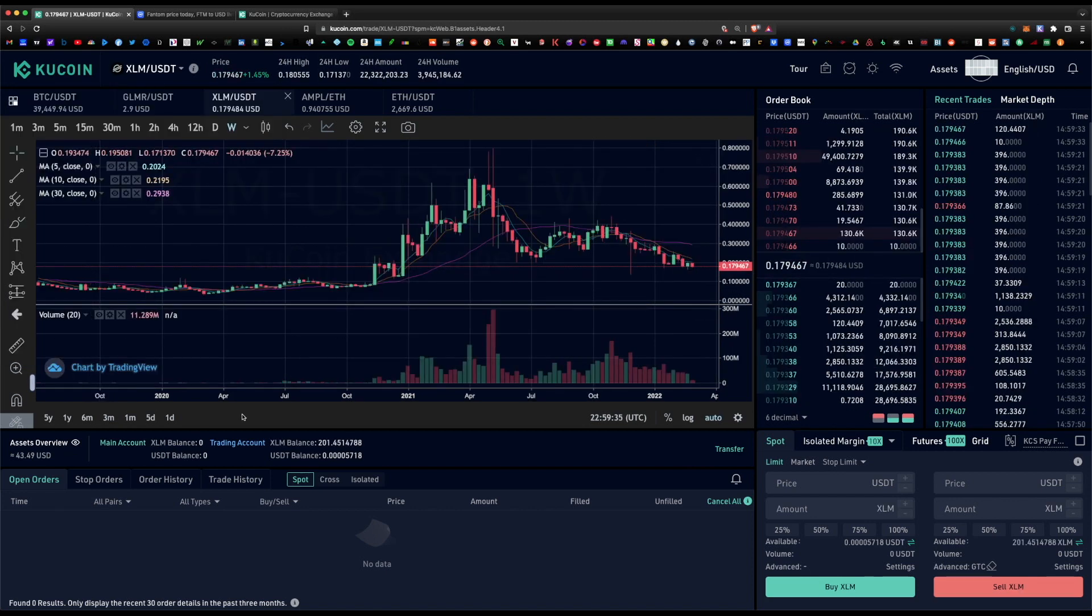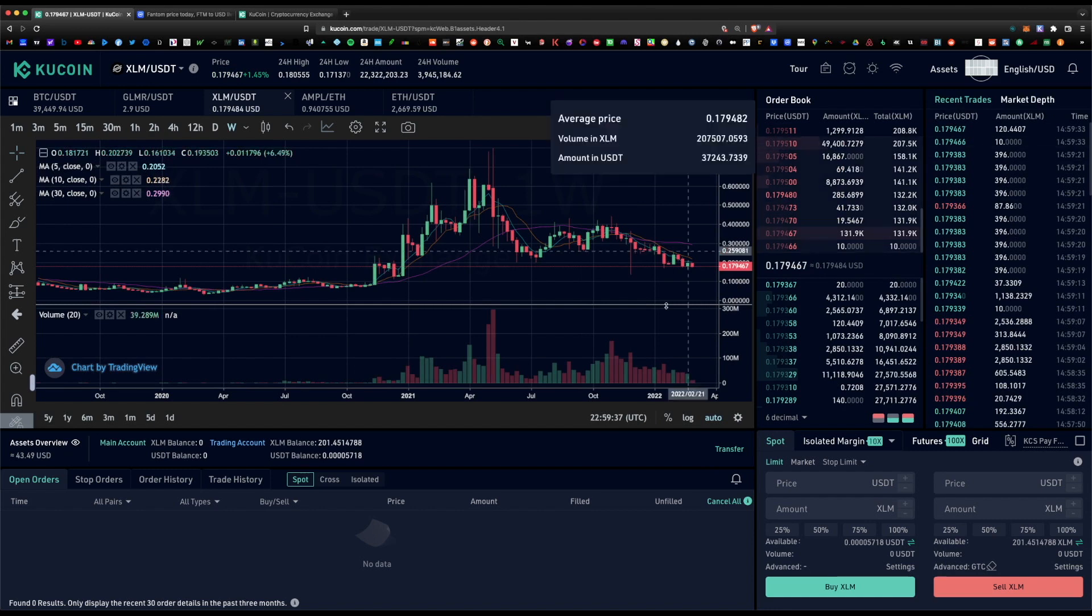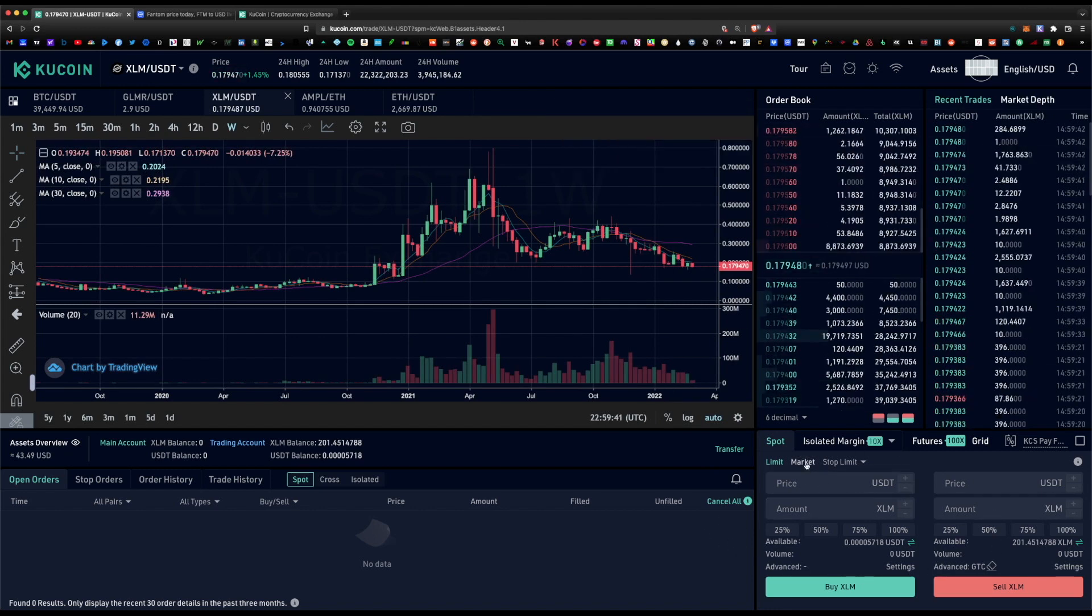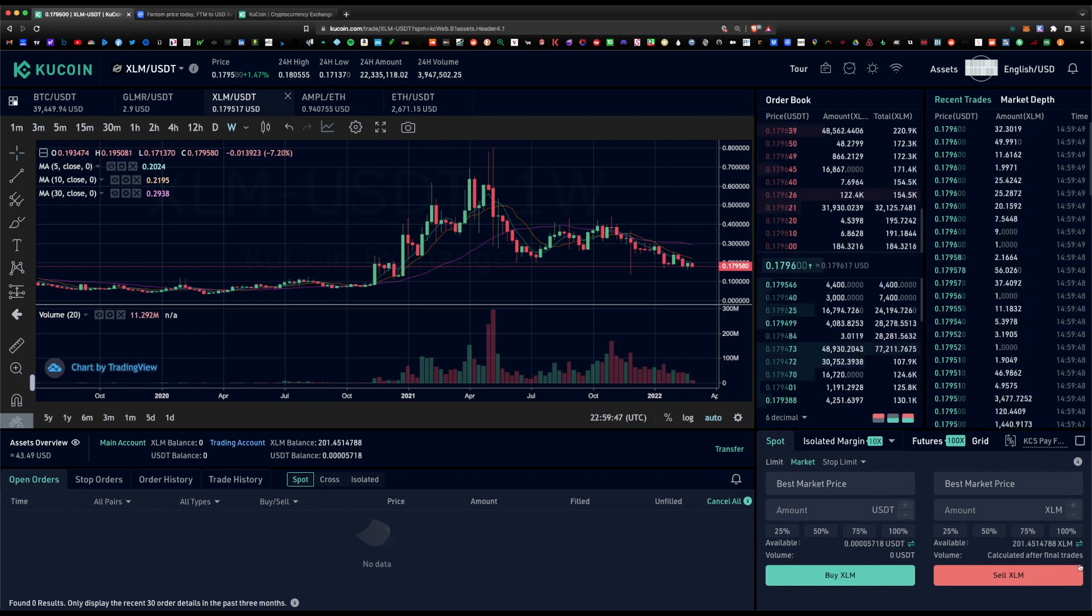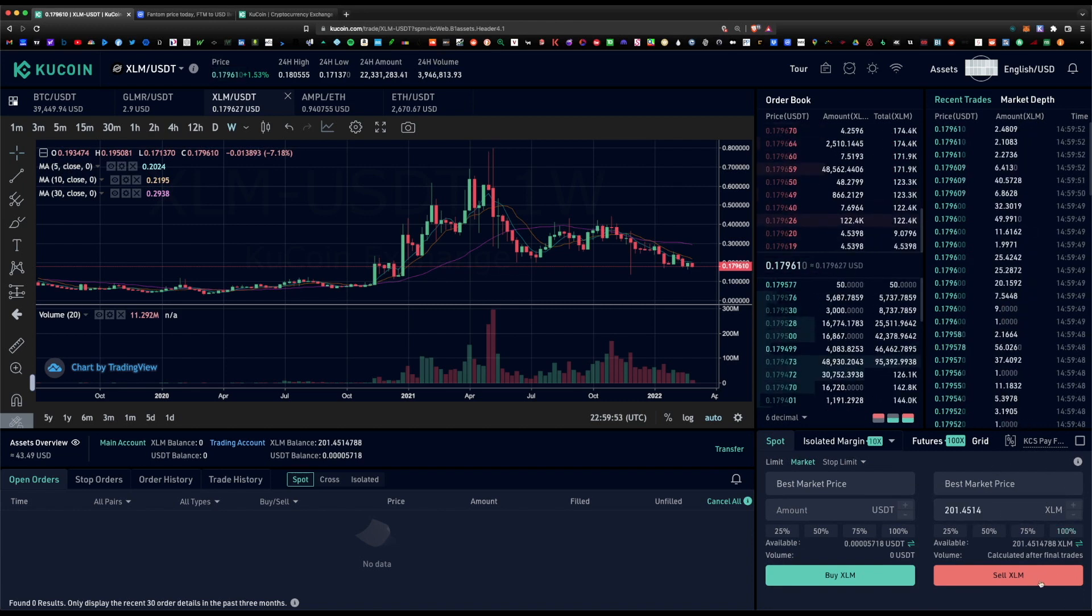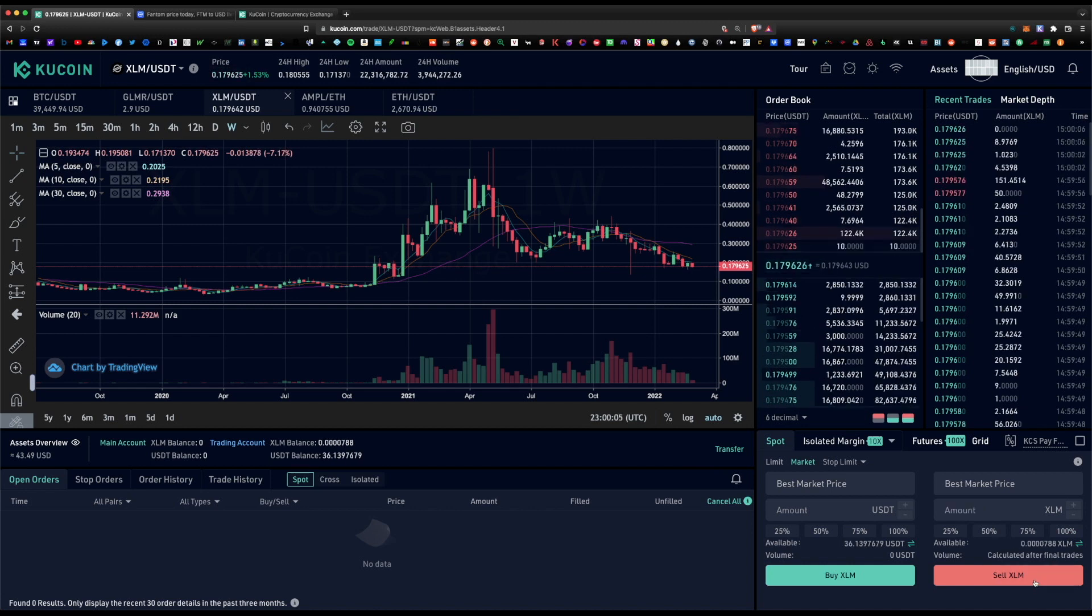Now that we've brought this up, you can ignore the charts, you can ignore the order book. Down here on the bottom right, we're going to go to market, click on market, and for the amount of XLM you want to sell, go ahead and hit 100% and hit sell XLM. Just like that, the order was executed. Now we have USDT in our balance.